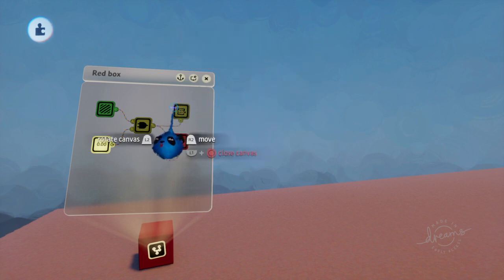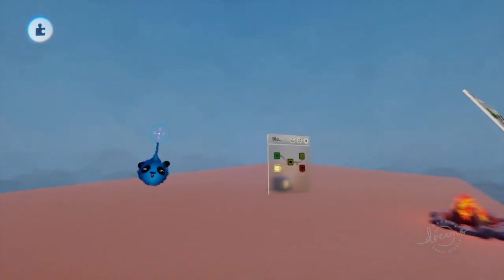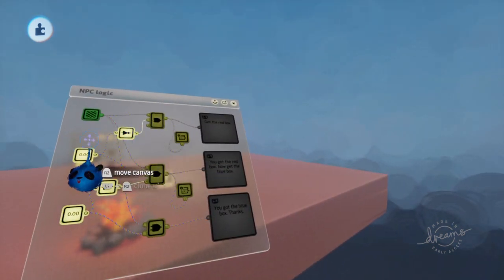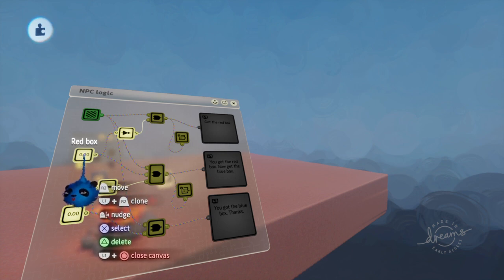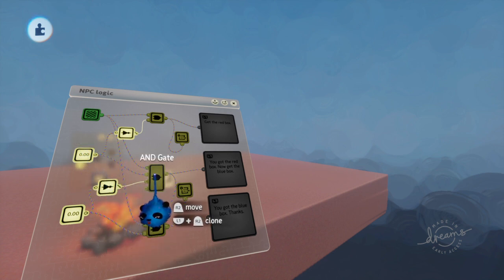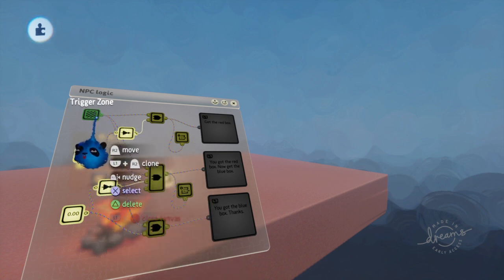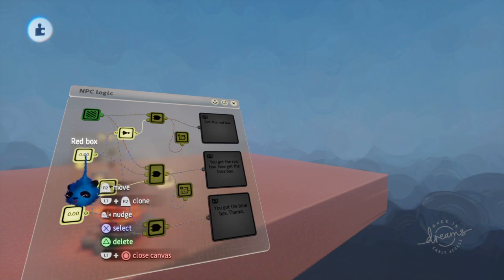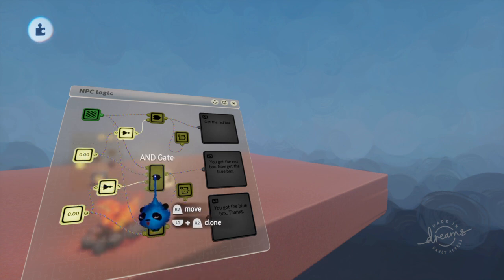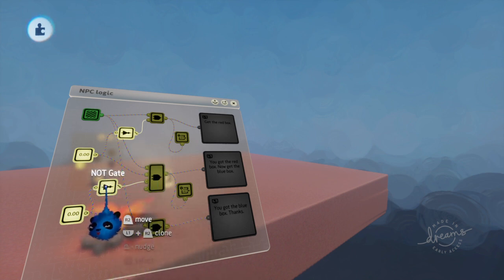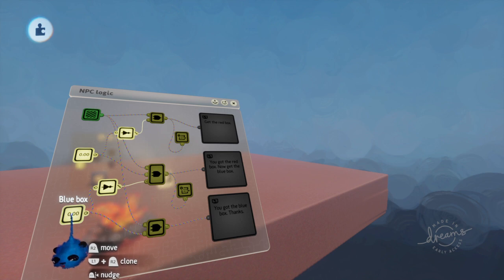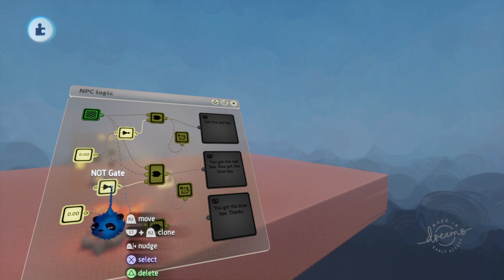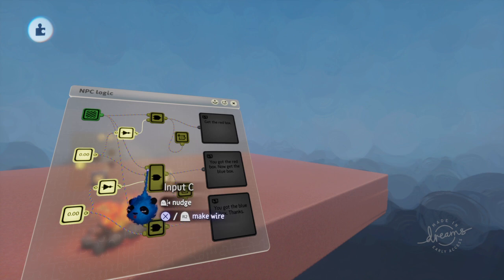When we go back to the NPC logic, red box will now be a one. That will now activate this AND gate. This AND gate takes the signal from this trigger zone, and it will also take this red box, which is now a one because the variable modifier has added a one to it. We've also put in a NOT gate here because this blue box hasn't been activated yet, so it's a zero. The zero goes into the NOT gate and turns it into a positive signal. Now we have three positive signals.